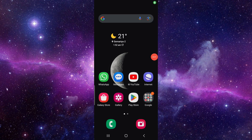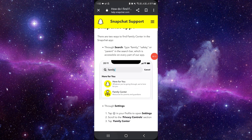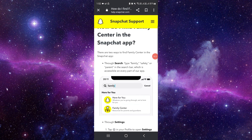Hello and welcome back to my channel. In today's video I will show you how you can turn on your Snapchat Family Center. Let's get started — to turn it on you have to follow these easy steps.